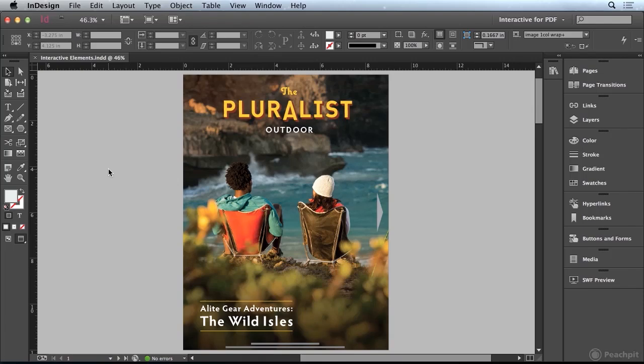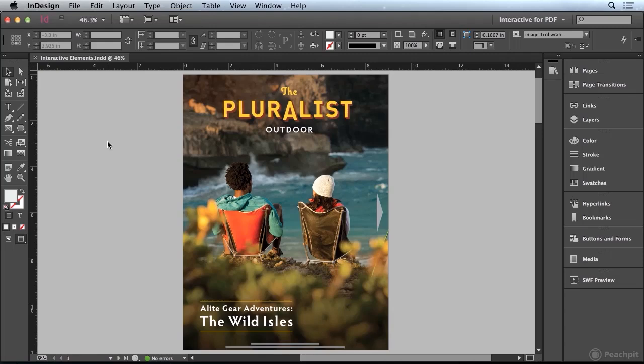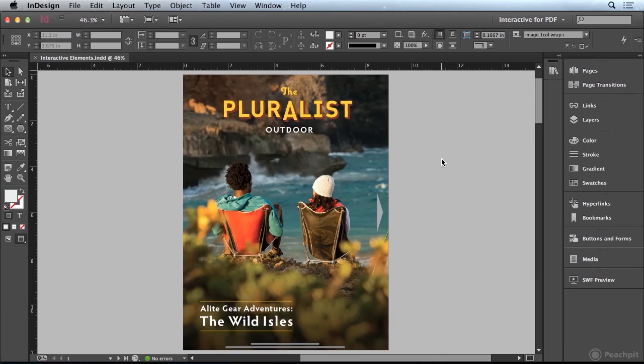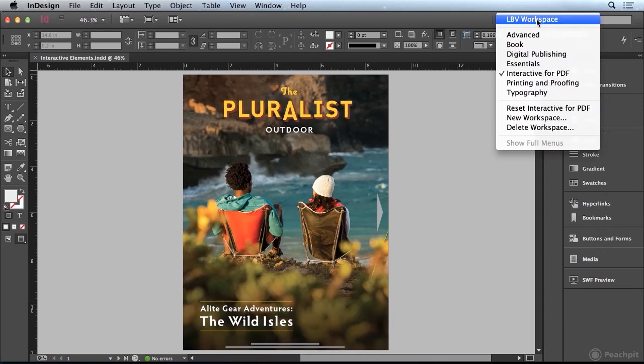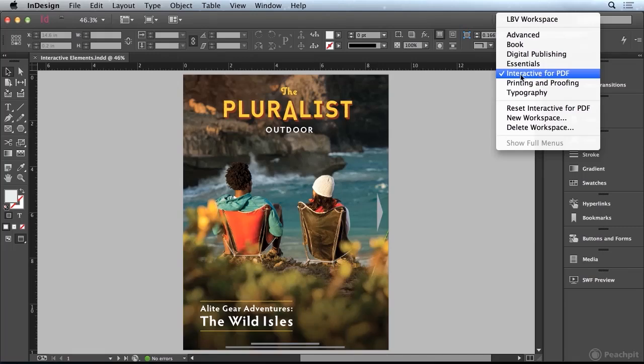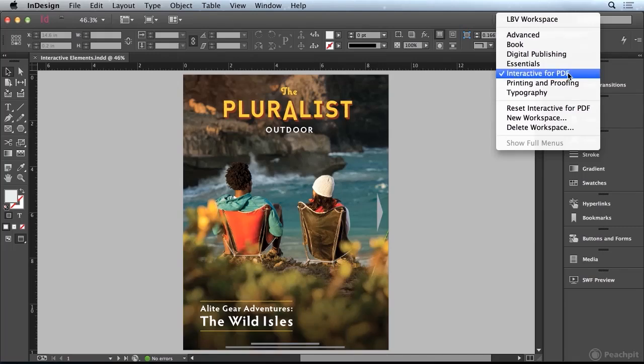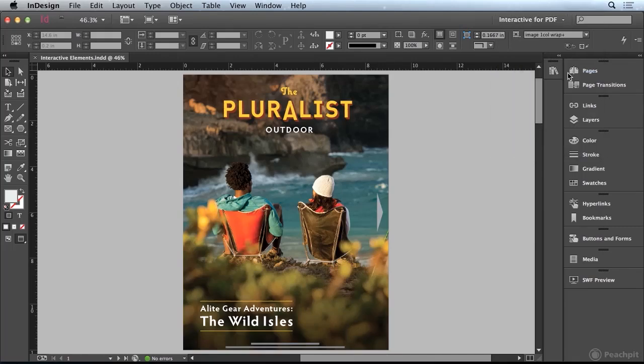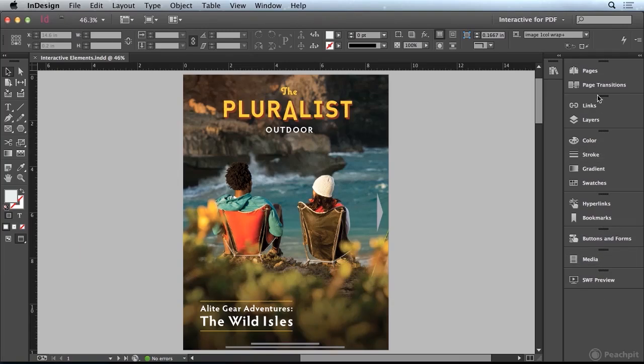Let's add some interactivity to a document and export it to an interactive PDF file. I'm beginning this video with the interactive elements.ind file already open on my computer. I've reset my workspace to one that ships with InDesign called Interactive for PDF, which displays the panels associated with that workspace.